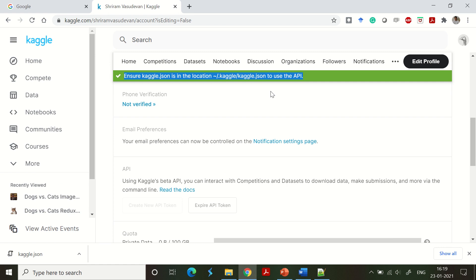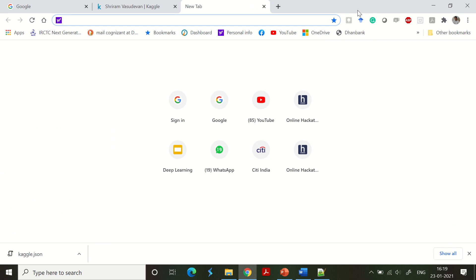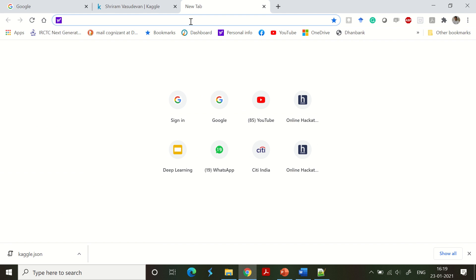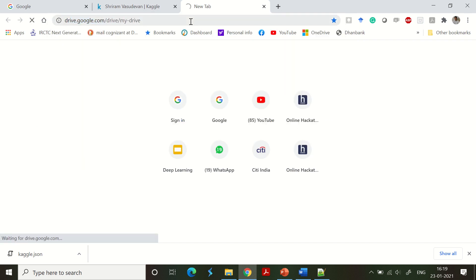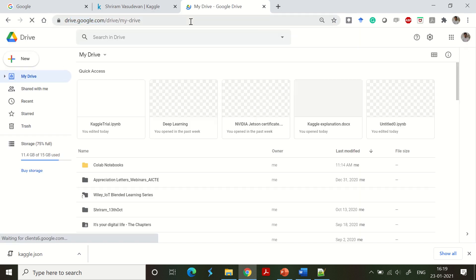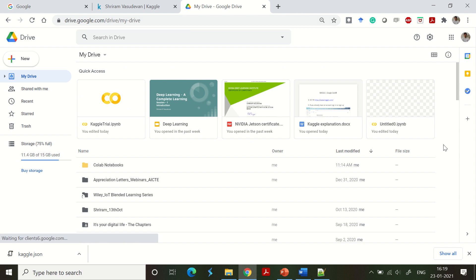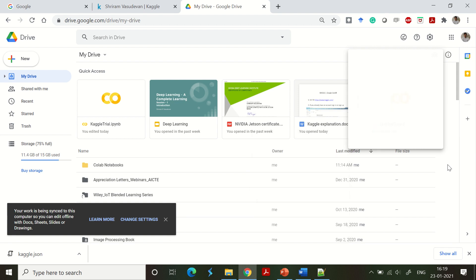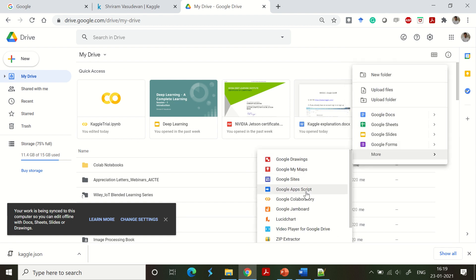Now we need to go to our Google account. Log in and then go to Google Drive. This is the second half of the process. If you right-click in Drive, go to 'More' and you will see 'Google Colaboratory'. You are going to create a Google Colab file here.